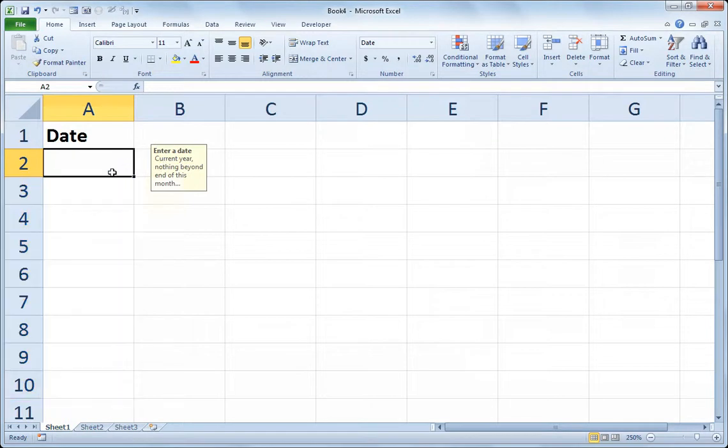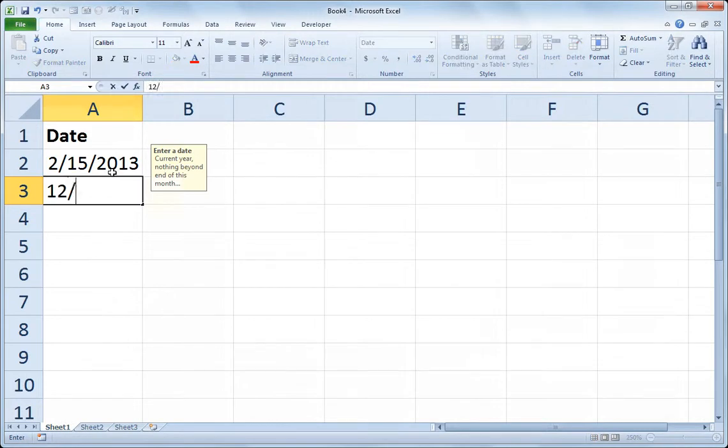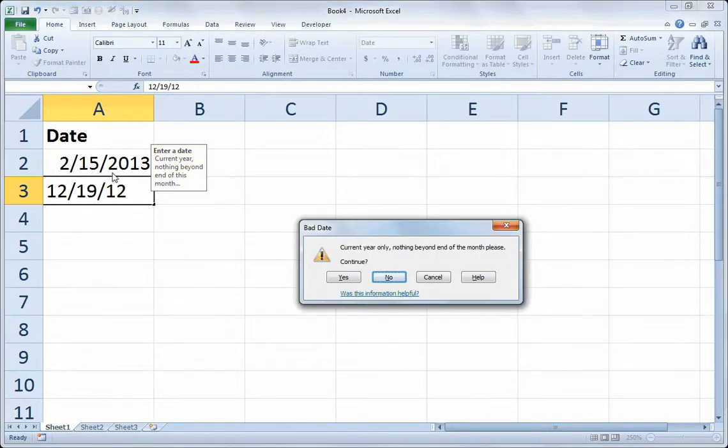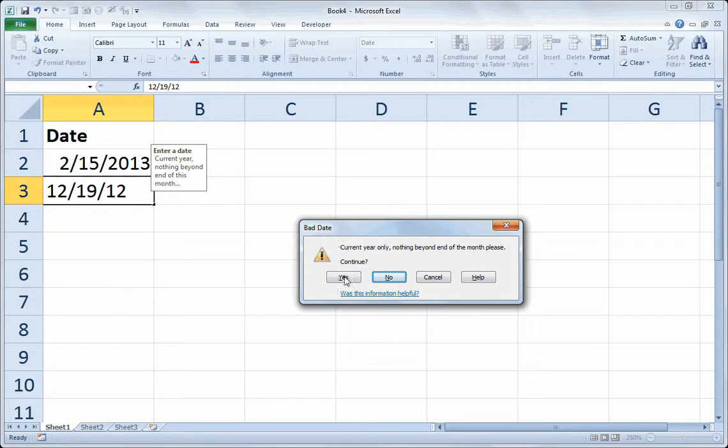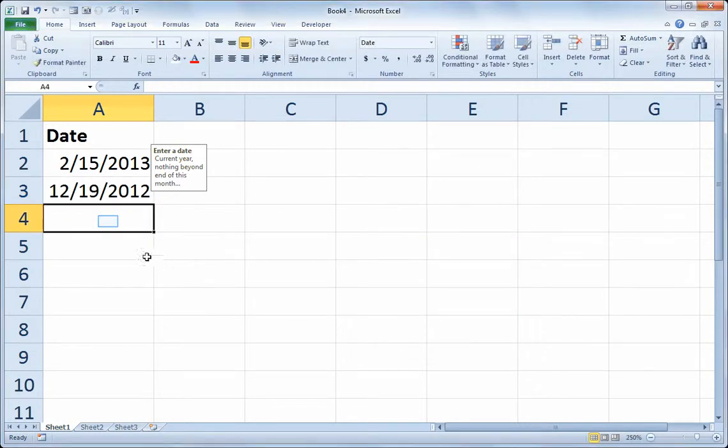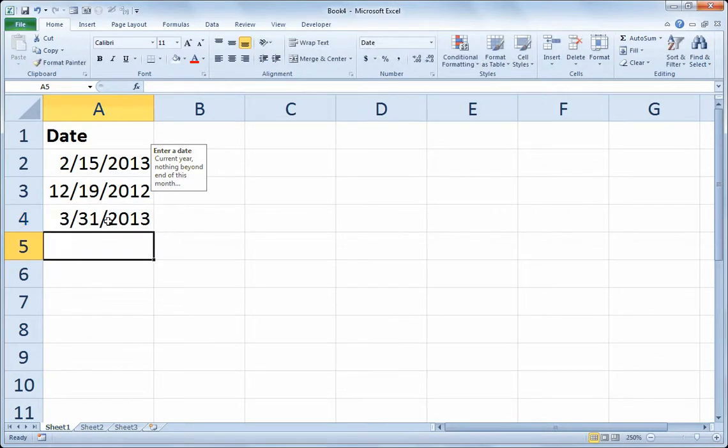So if I put in, say, 2/15, that works out just great. If I try to go back to December 19th of last year, there's my error message that violates the rule that I set up. Now, because I chose the less strict warning style and not the stop style, I have the option to override, which I'm going to do so I can show you another function. So I'll say yes, and if I try to do March 31st, that works out just fine, because that is the end of the current month.